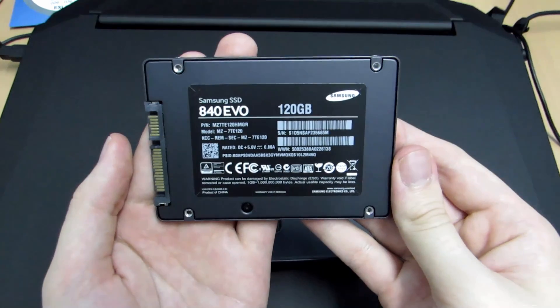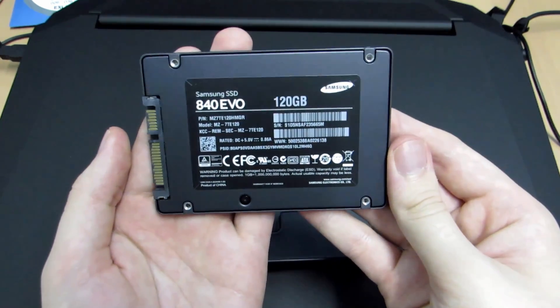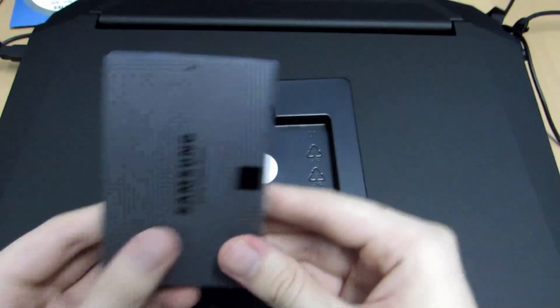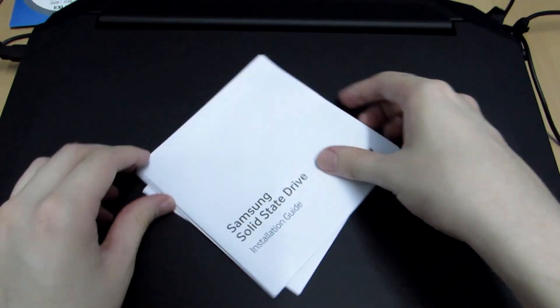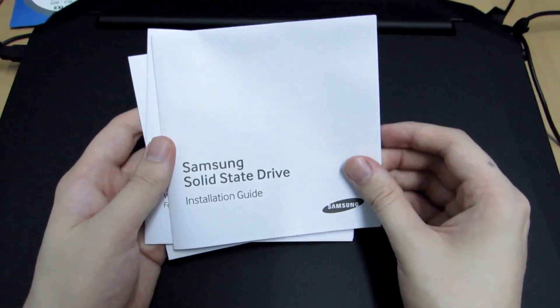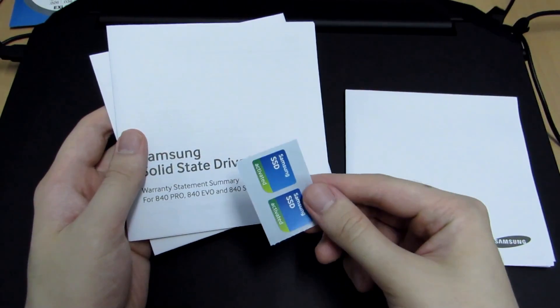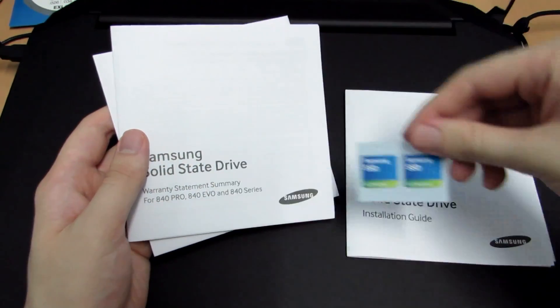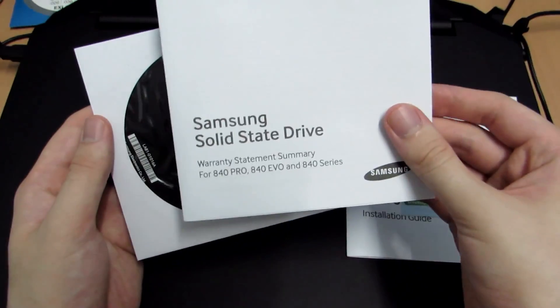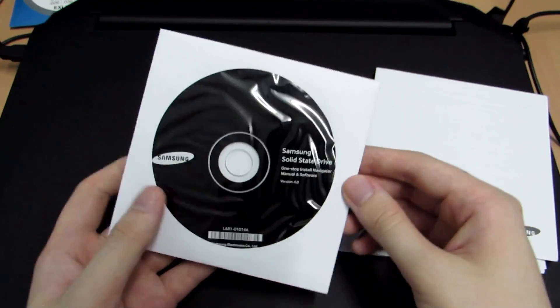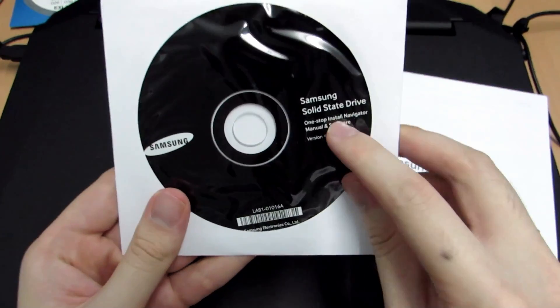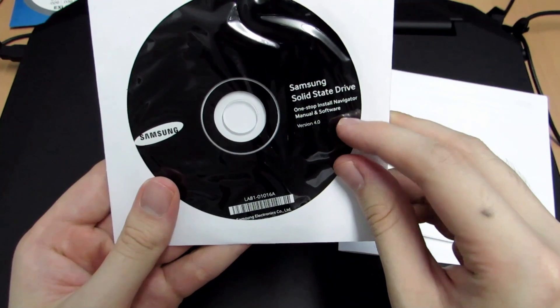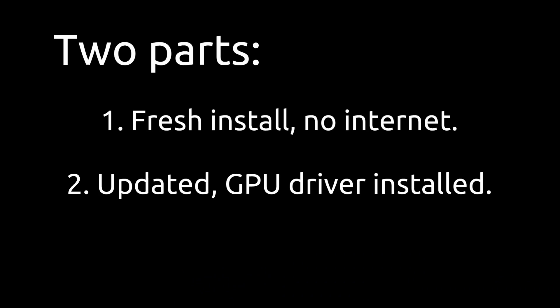So besides the SSD, there is also a couple of other things that come in the package. They are the installation guide, two cool stickers, Samsung SSD, one which I later plopped onto my laptop. And then there is a warranty and a disk that contains a manual and I don't think anything else is on there. So it's not really important.